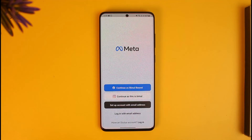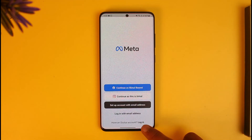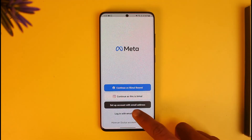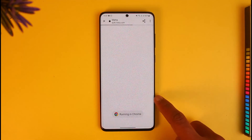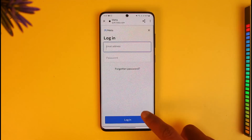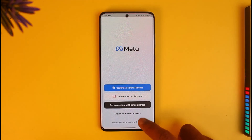Once you open the app, you have different options to sign in — with your Facebook account, with your Instagram account, or with your email address. If you already have an existing account, you can just tap 'Have an account' and log in, or you can tap 'Log in with email address'.